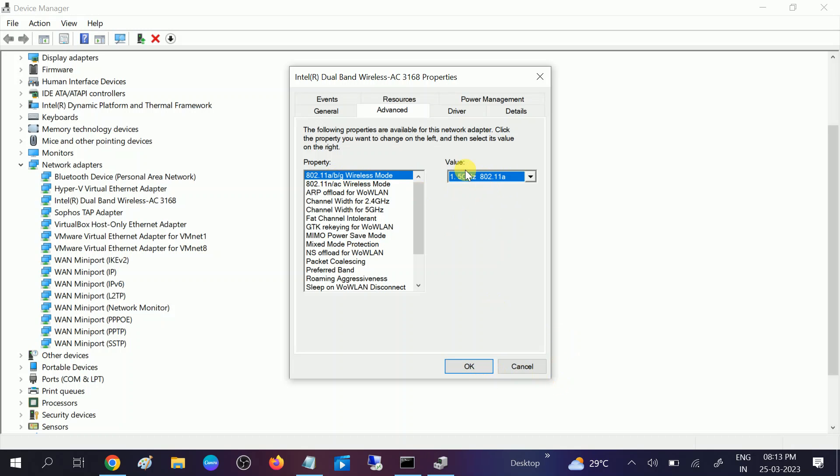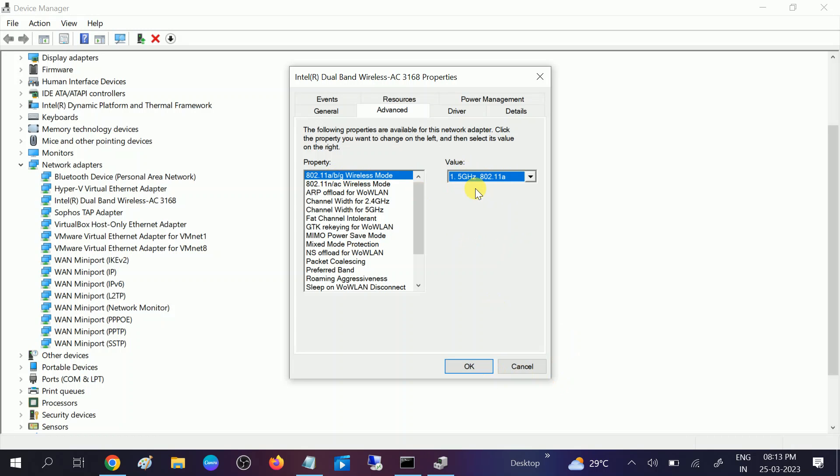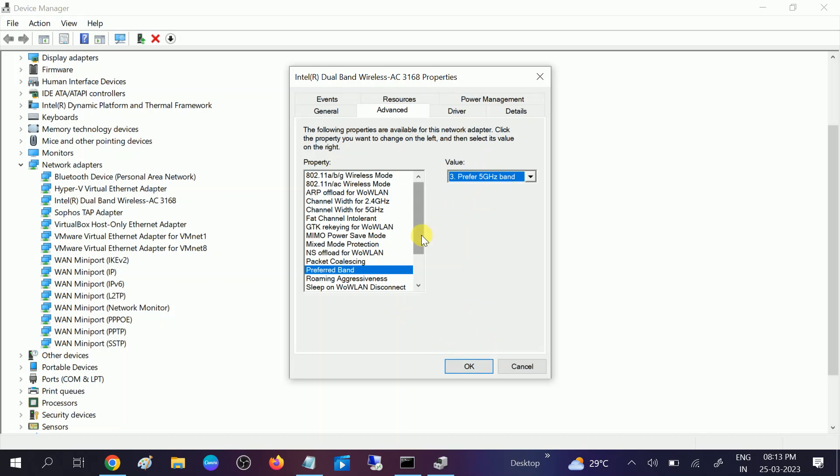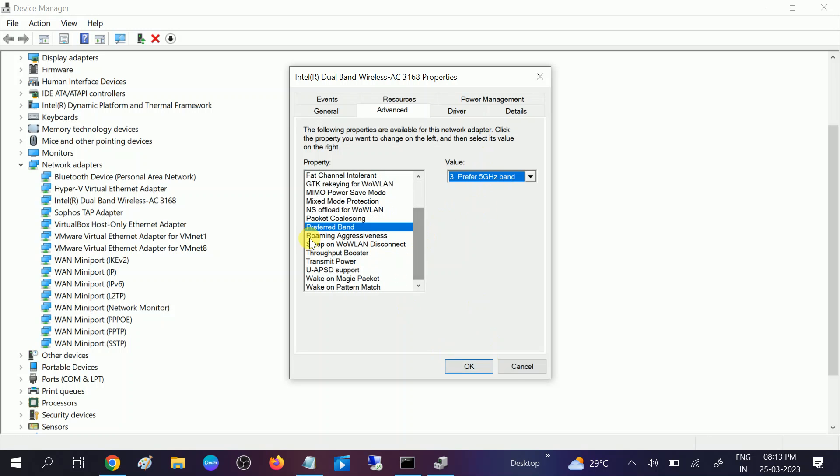For no preferences, click on 5 gigahertz. Once you select OK here, click OK and restart your system and your issue will be fixed. If you don't have the dual bandwidth driver, you need to manually go to browser.